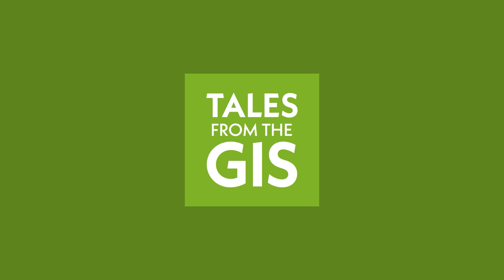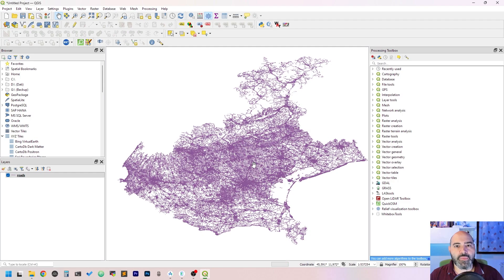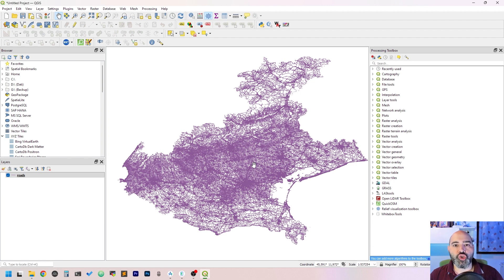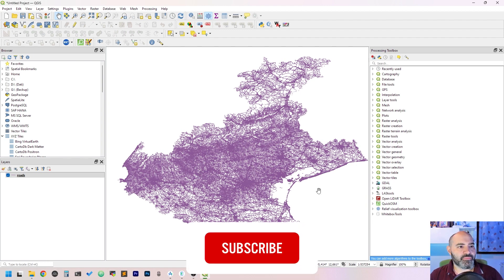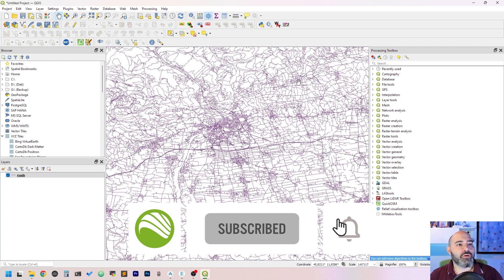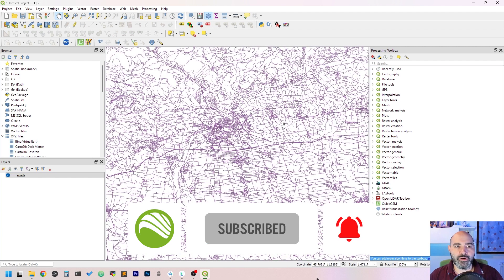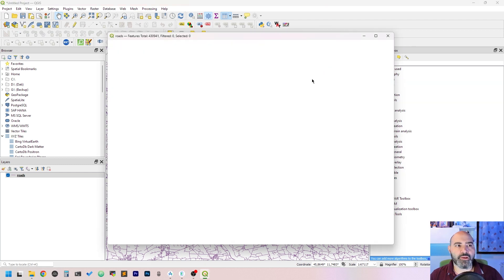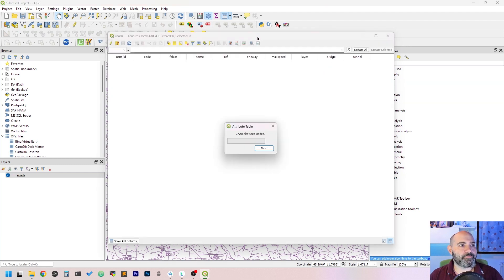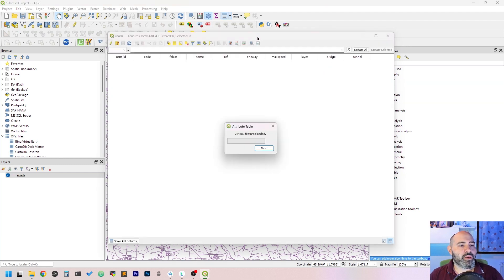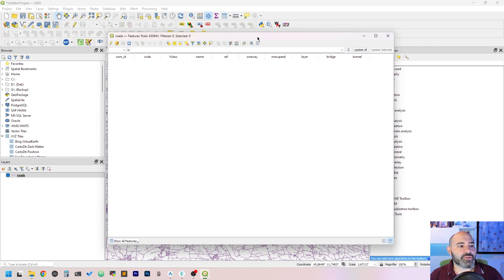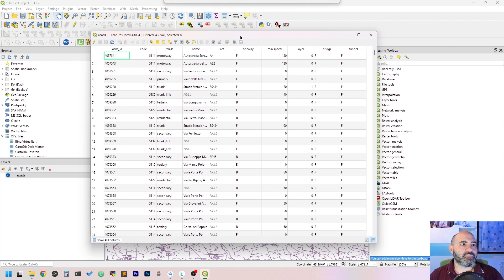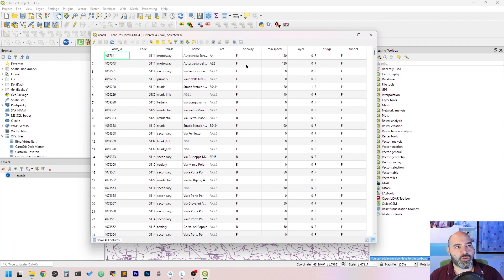Now we have QGIS open with a huge shapefile of the whole roads of a region of Italy. Let's take a look at the attribute table. It is a very large set of features, so maybe you want to filter out with a few attributes combination.